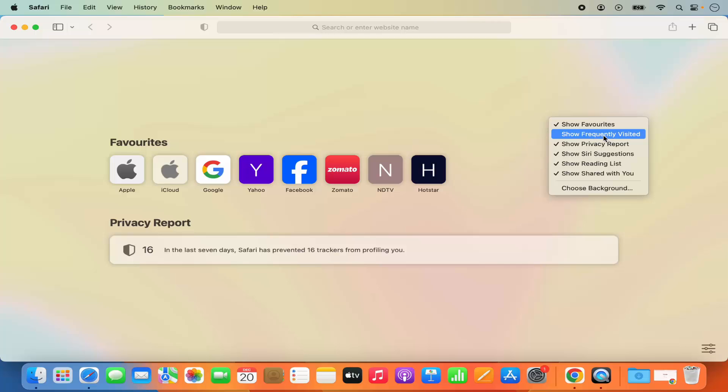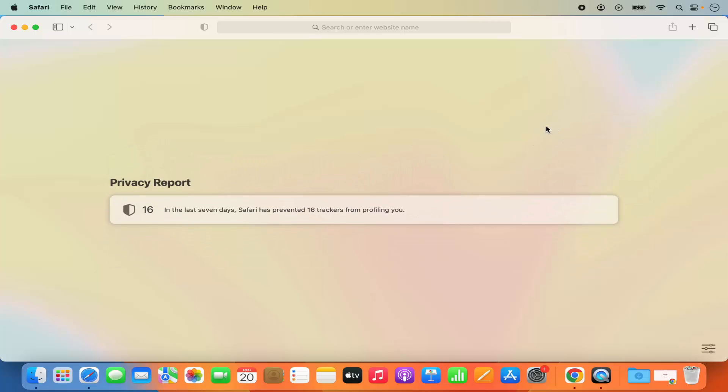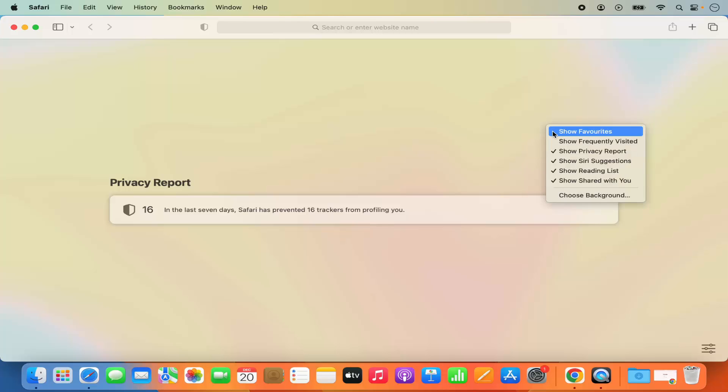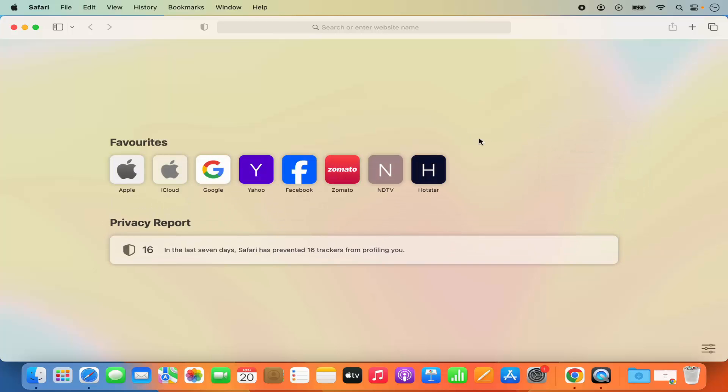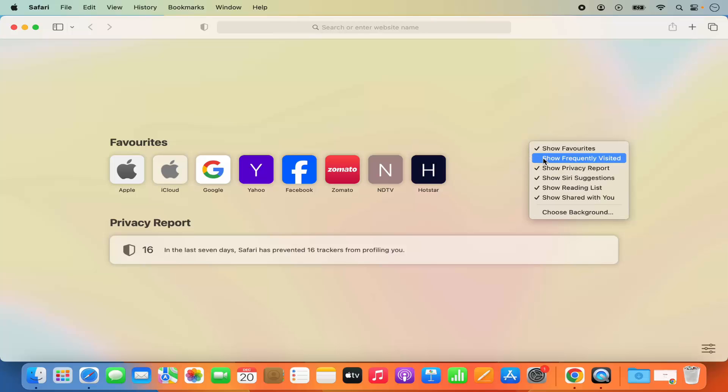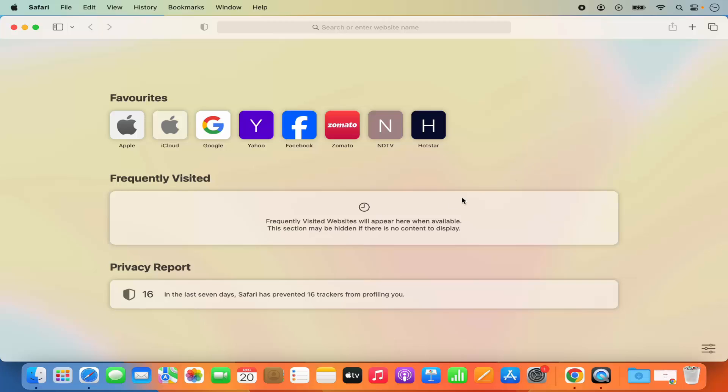If you want to disable this favorite section also I can click on show favorite and it's going to disable that option also. To enable it I can just click on it once again and this favorite option shows again. Similarly I can do the same for frequently visited website which is going to enable this.